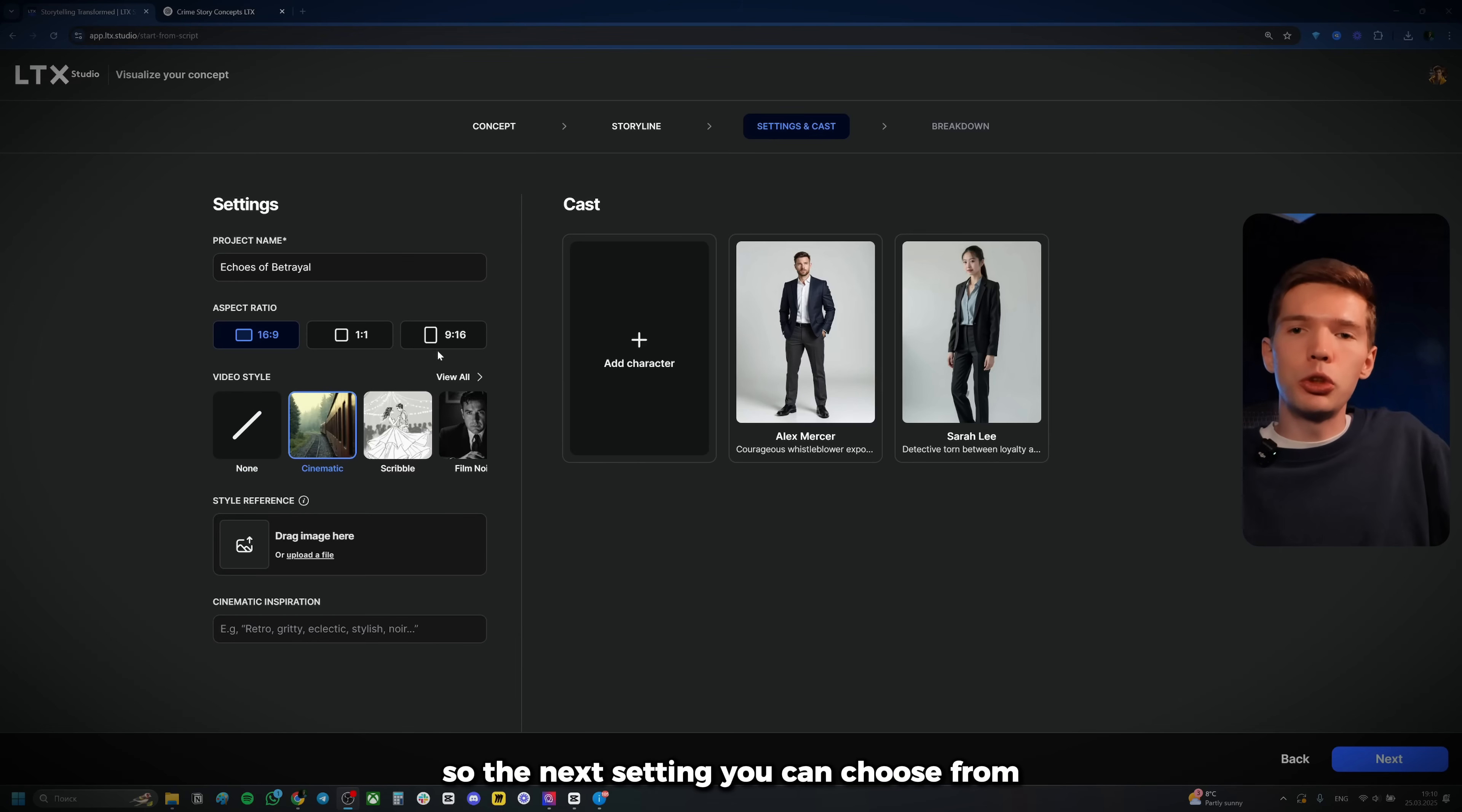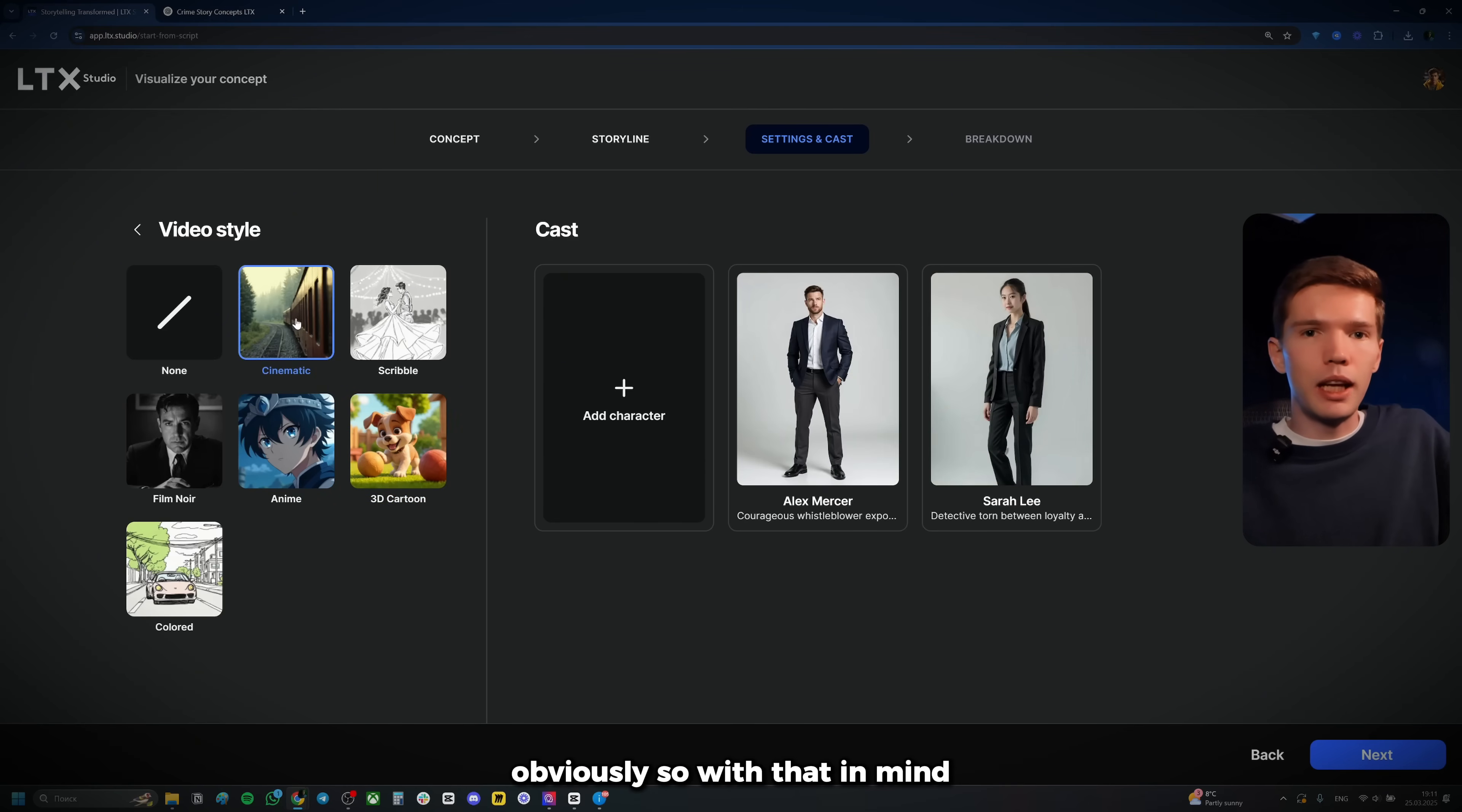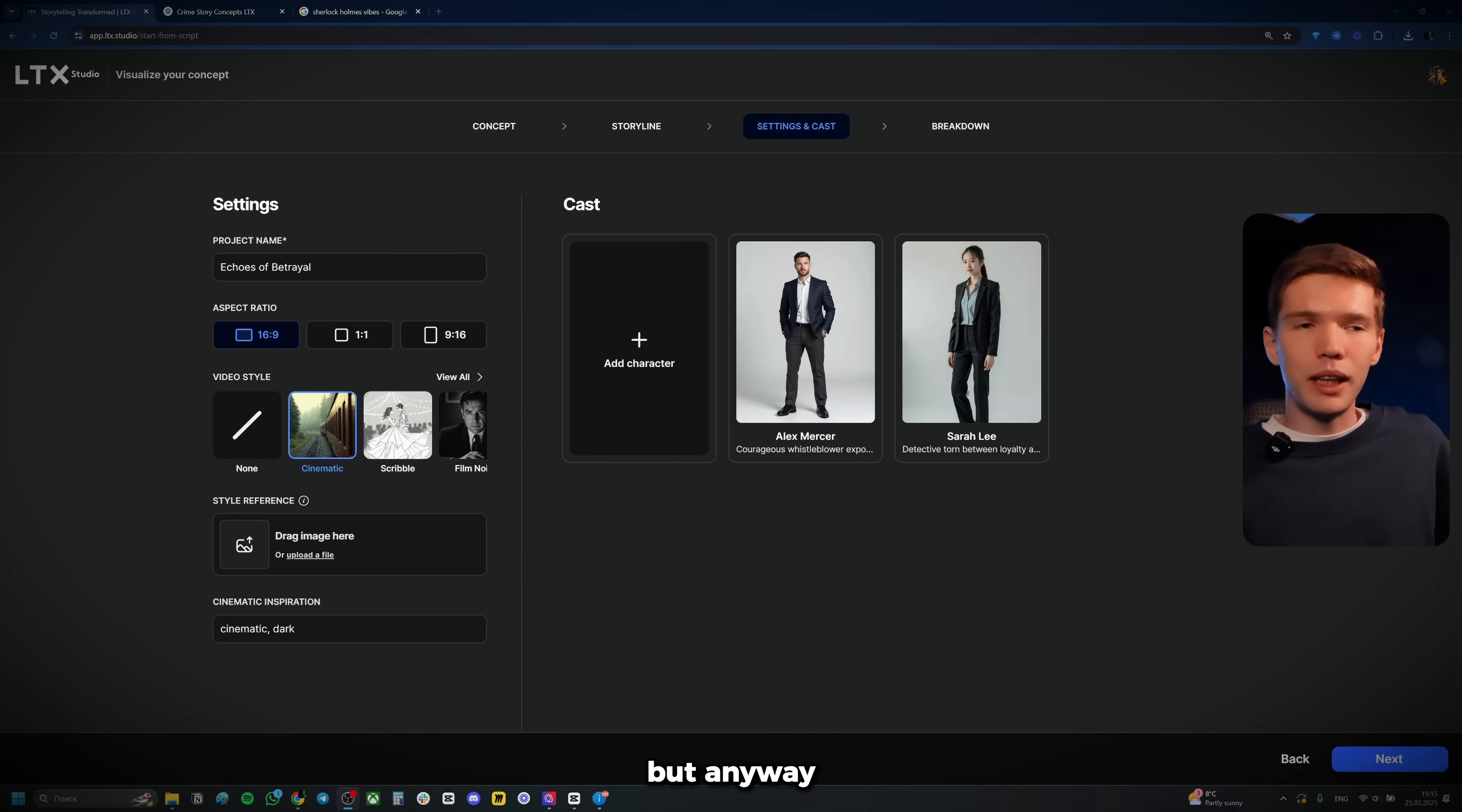So the next setting you can choose from is the video style. Now here we can click on view all. And as you can see, you have quite a few options to choose from. So by default, I suppose it's going to be cinematic. But let's see, we can choose from anime or 3D cartoon. As you can see, the characters are going to change in real time. So you can kind of get a feel for what style you're getting into. And do keep in mind that obviously not just characters are going to be influenced by this style selection, but the entire video as a whole, obviously. So with that in mind, I'm going to go with cinematic style because I do want our video to look somewhat realistic. So here at the bottom as well, you can upload style reference. So if you have a really particular style in mind and you want that to come to life, just go ahead and upload that image right over here. And then here at the bottom, you can type in anything for cinematic style inspiration. I could also do something like cinematic, maybe dark. I don't have anything specific in mind for this, but just to keep it very precise.